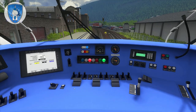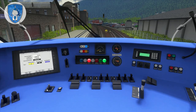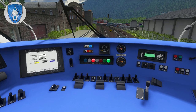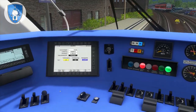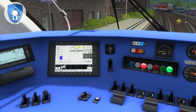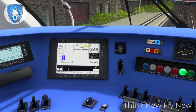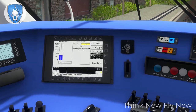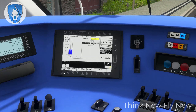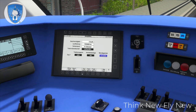We can close the doors — the passengers are on board. Then go to the normal display and we have to change the number of the train here in this display.